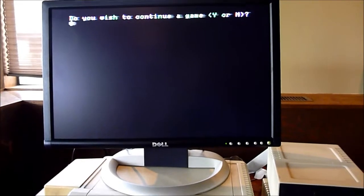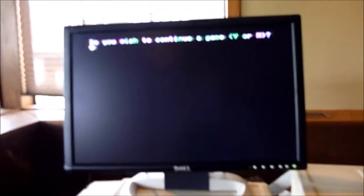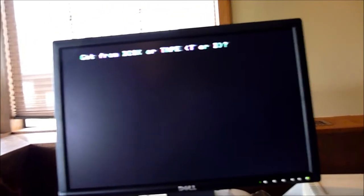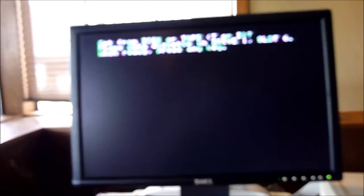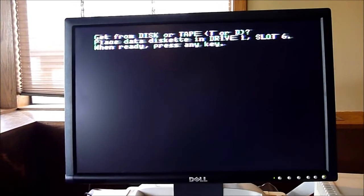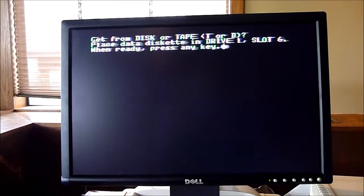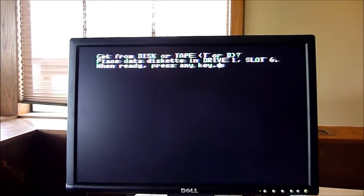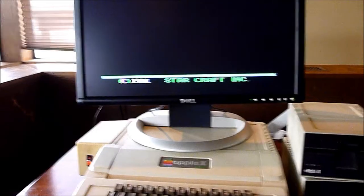Well, it just took a little bit. Do you want to continue your game? Sure. Disc or tape? Disc. Place data diskette in drive one. Well, I don't have a data diskette. On to a different...